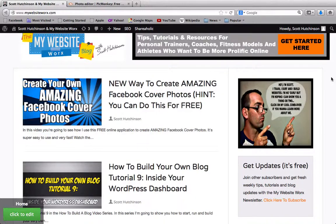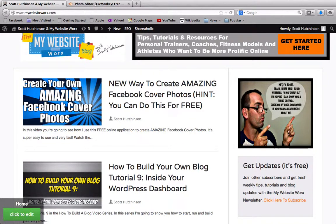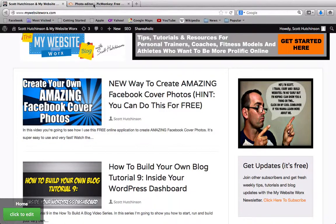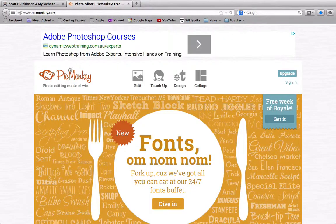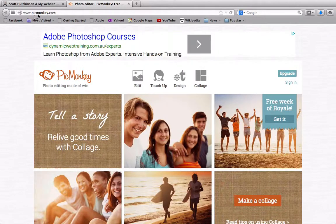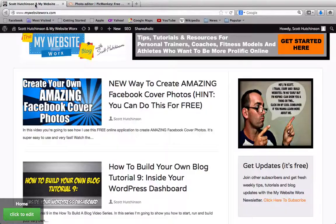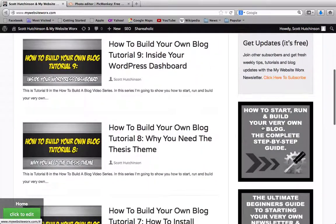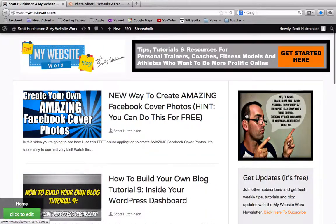In today's video I'm going to show you how you can create your very own sidebar banner images. It's super simple to do. I'm going to use an online tool called PicMonkey, which I've used before to create Facebook cover photos. You can go to picmonkey.com and that's where we're going to be creating these sidebar images, like this one here.